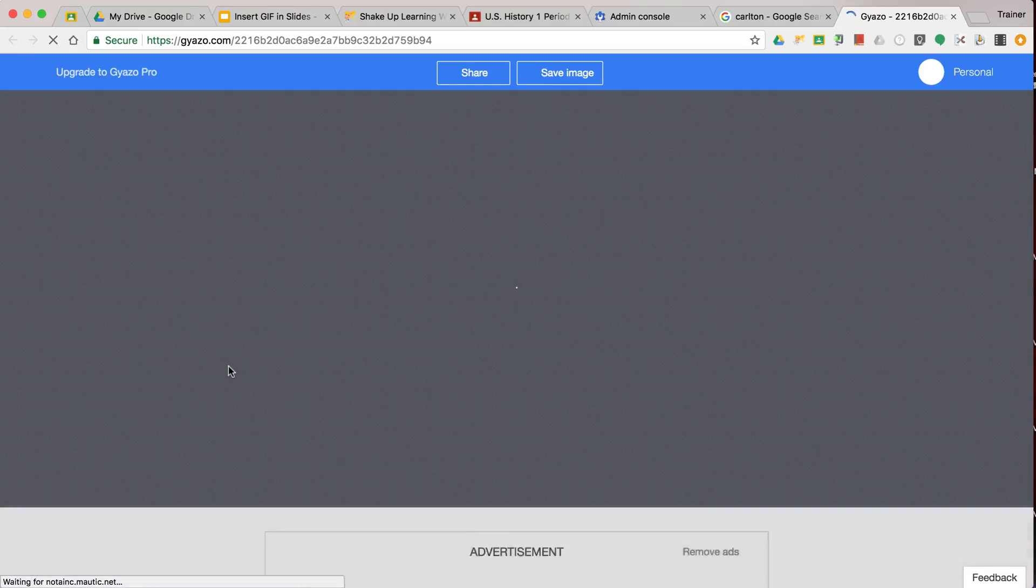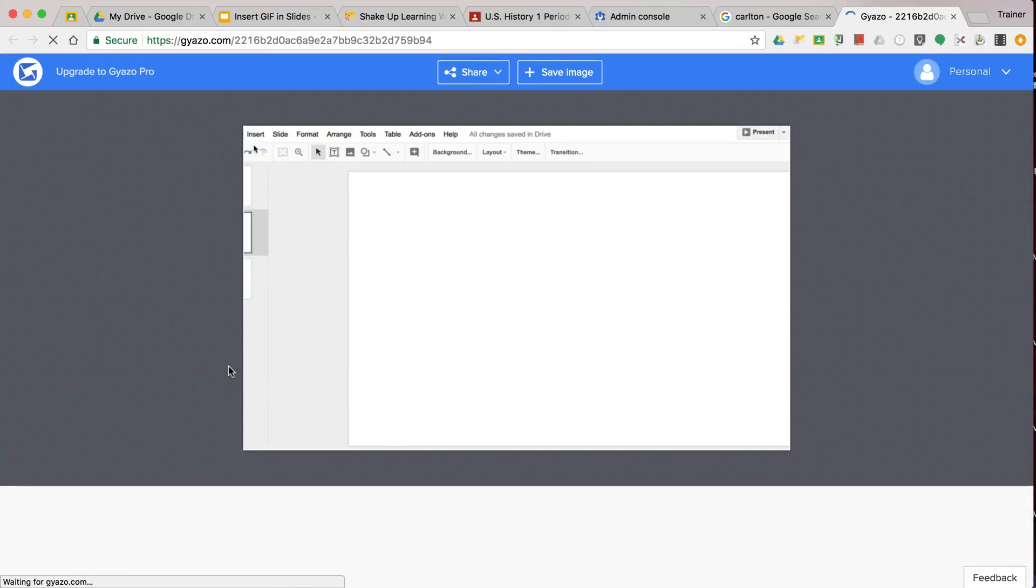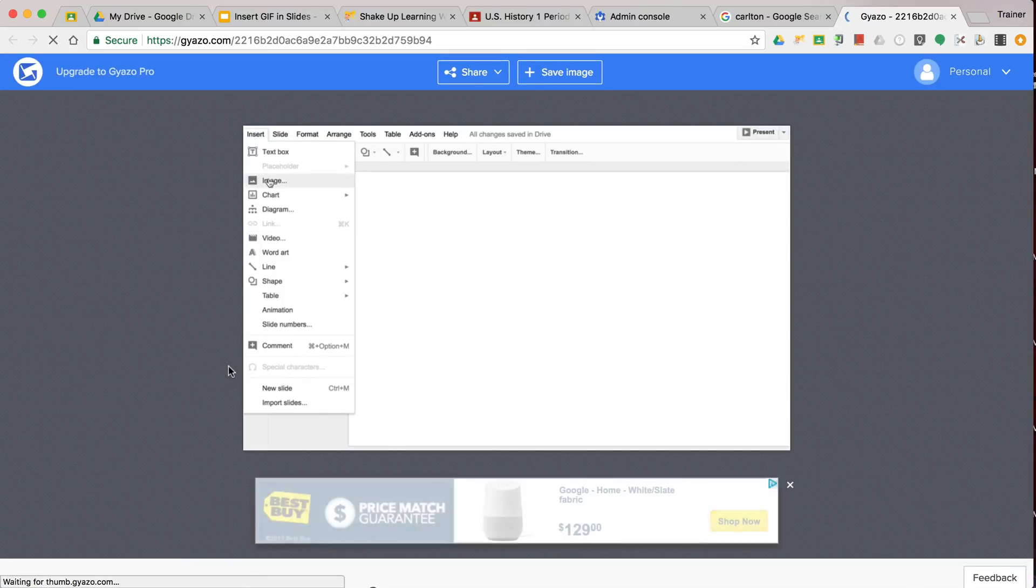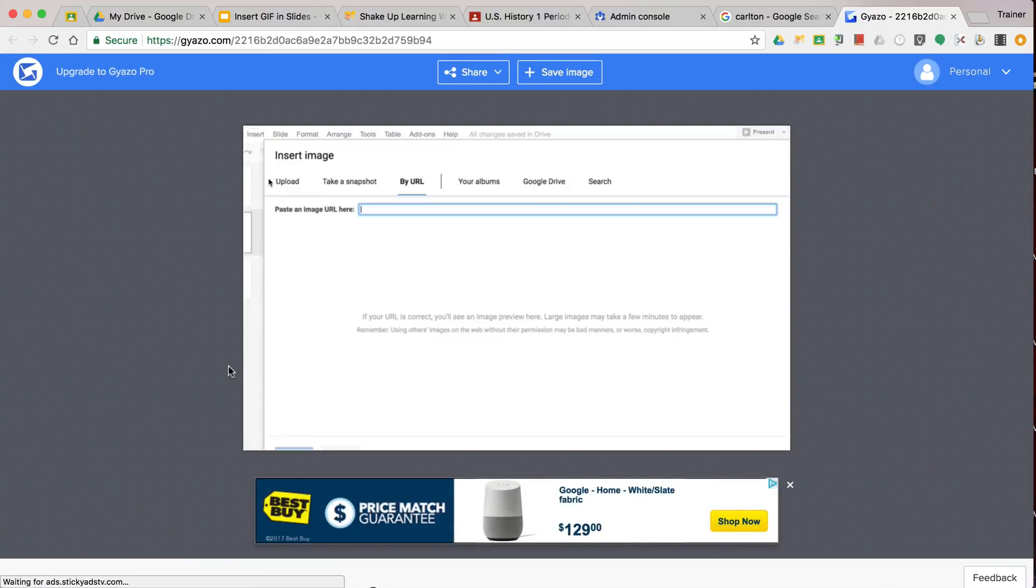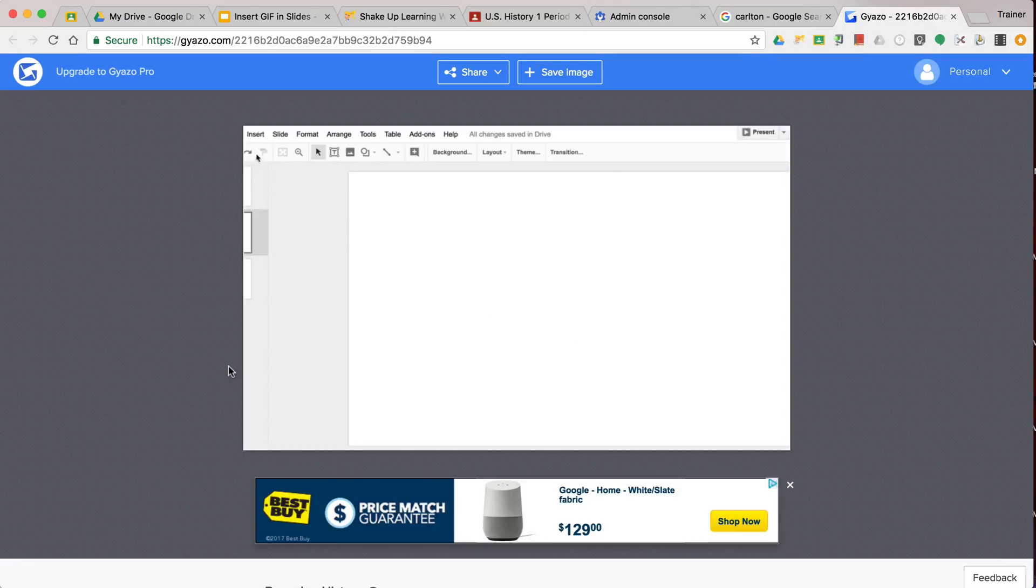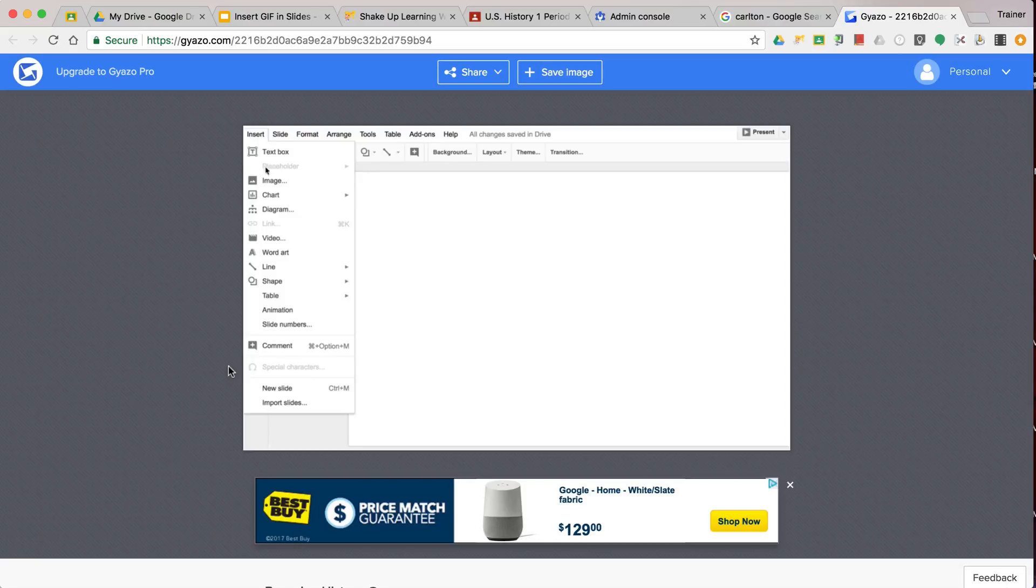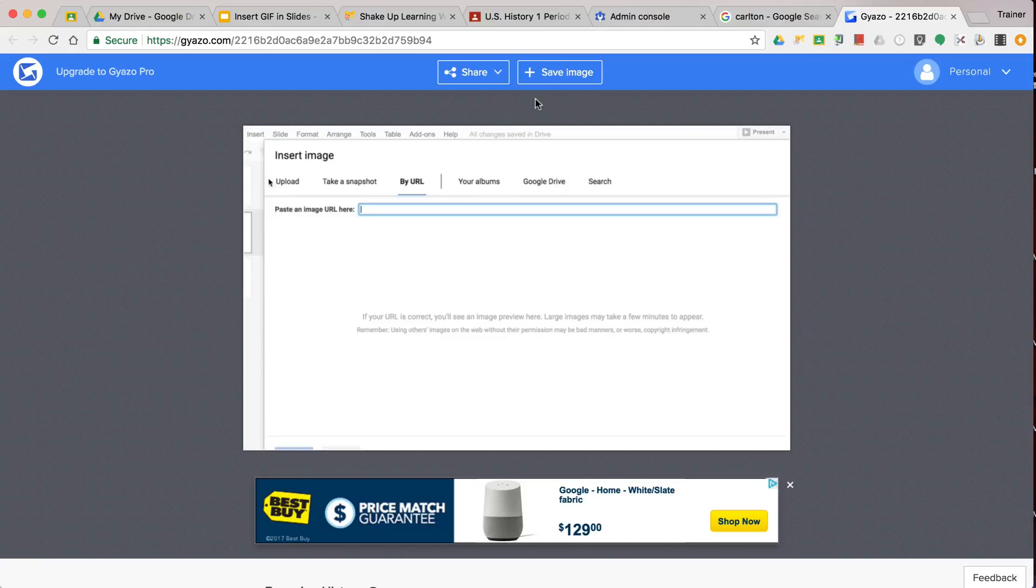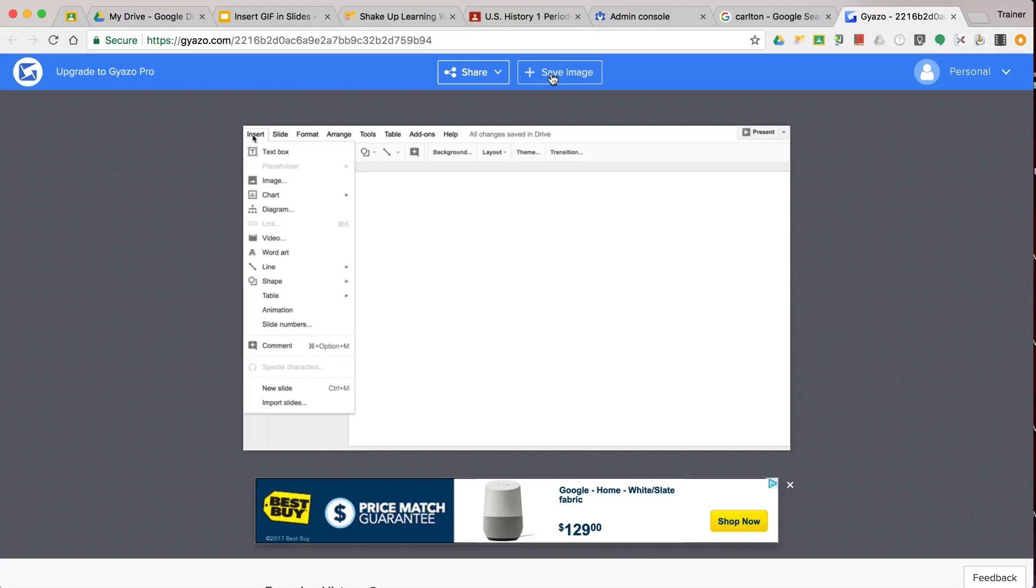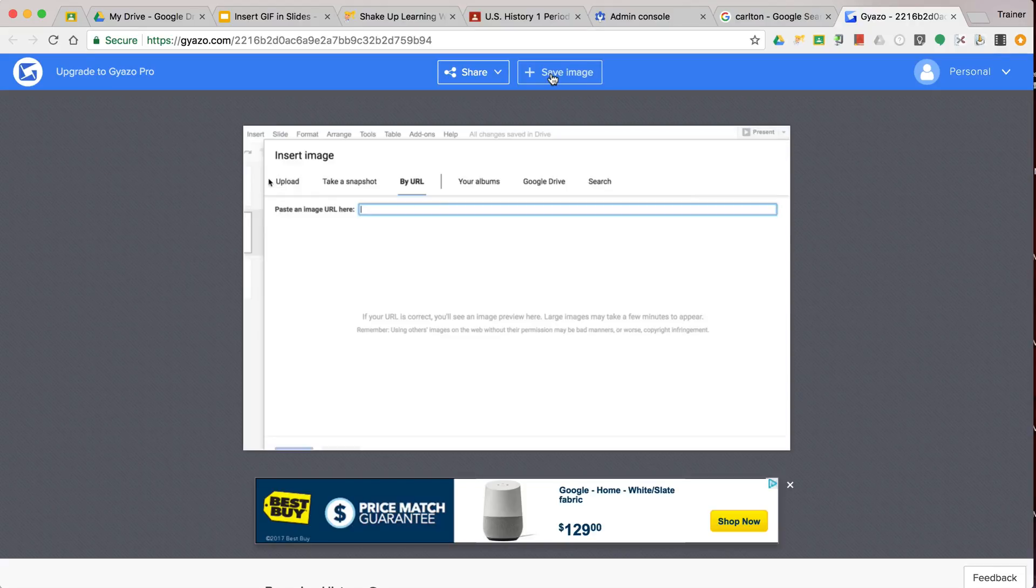It will immediately open up the Giazzo browser window here in a new tab inside Chrome. And so I'm logged into my account. There really is an advantage to having an account because I can save this image to all of the images in my account and I can come back to it and reuse it. So I don't lose it.